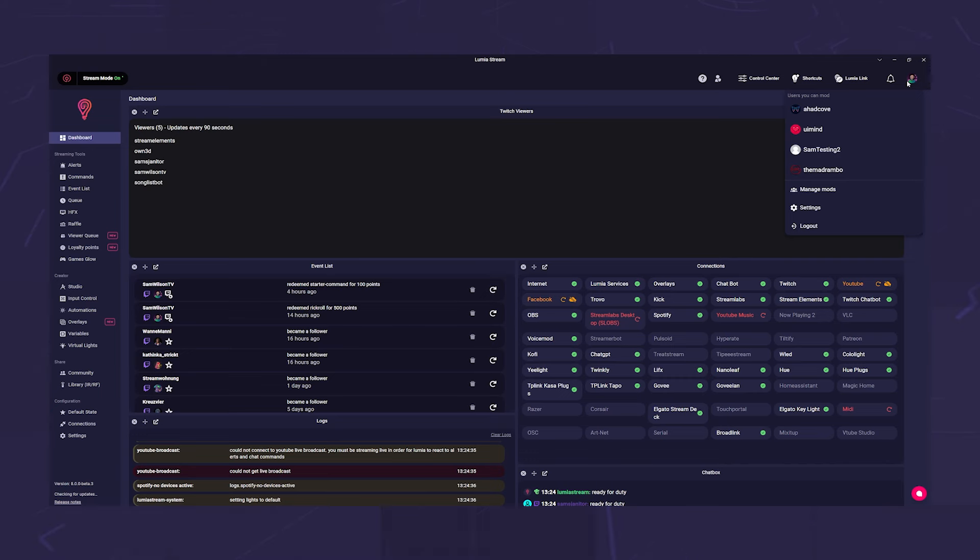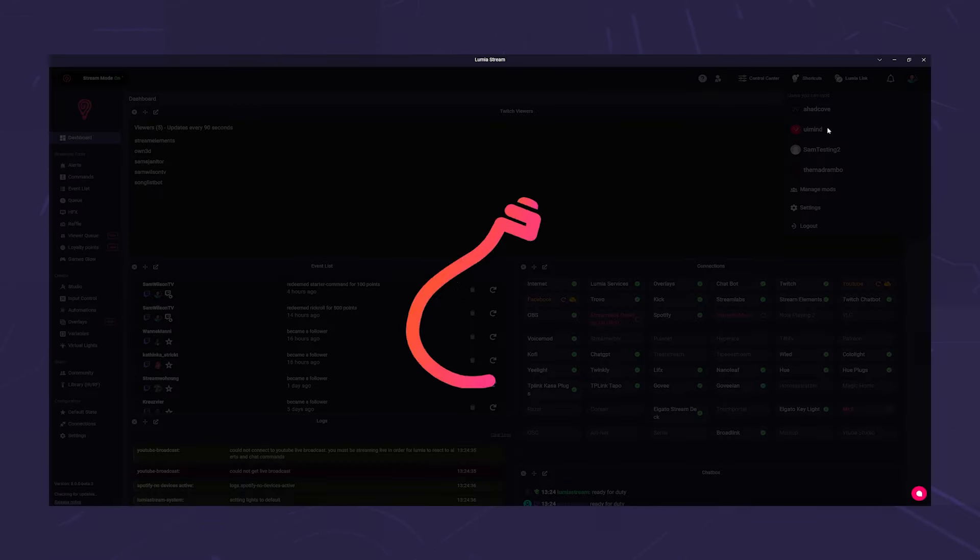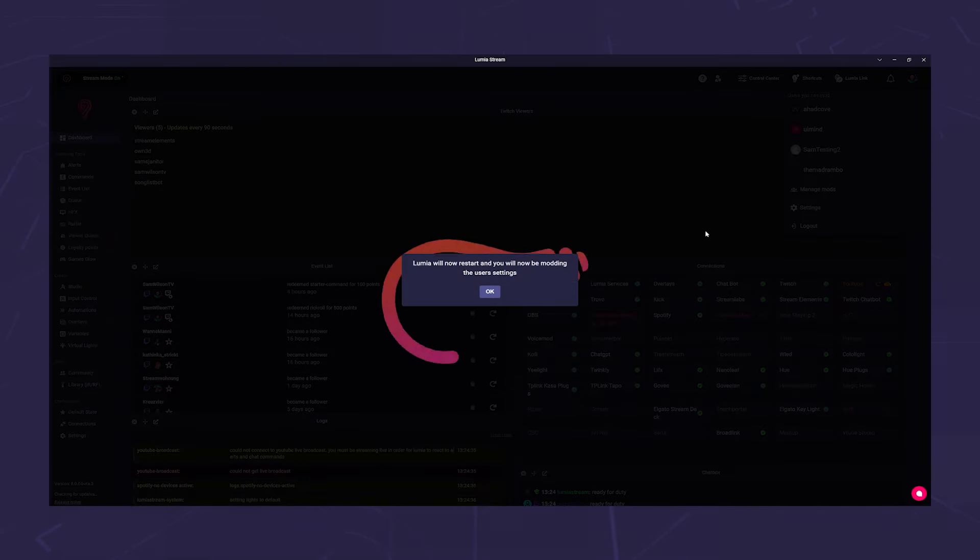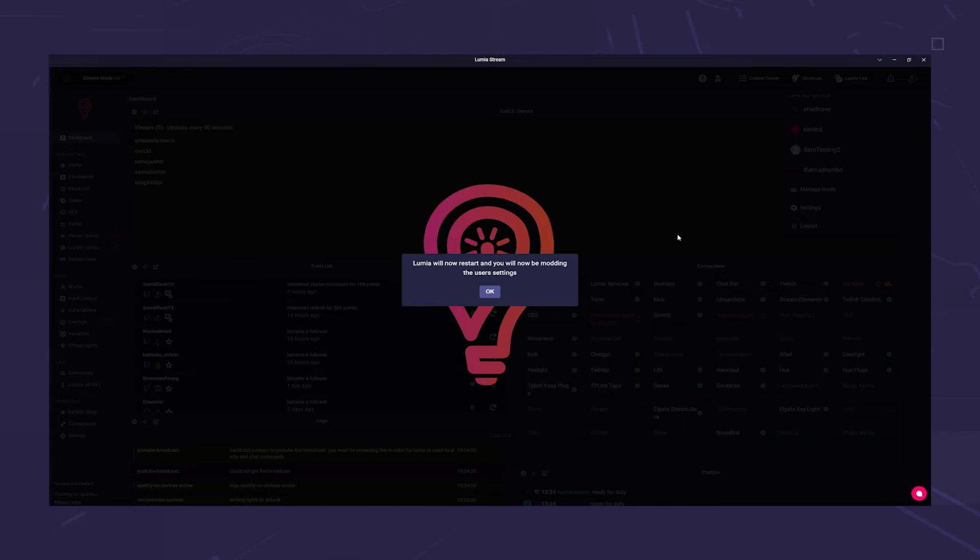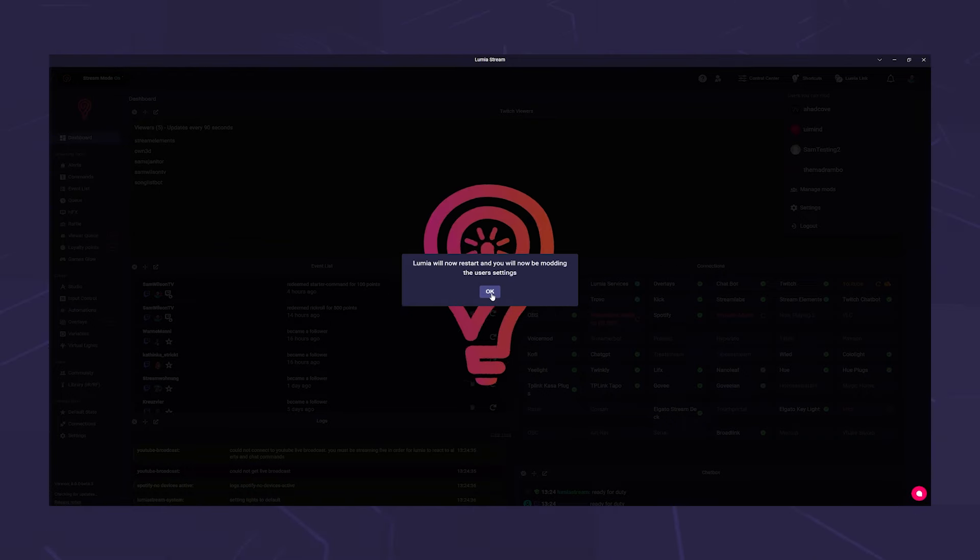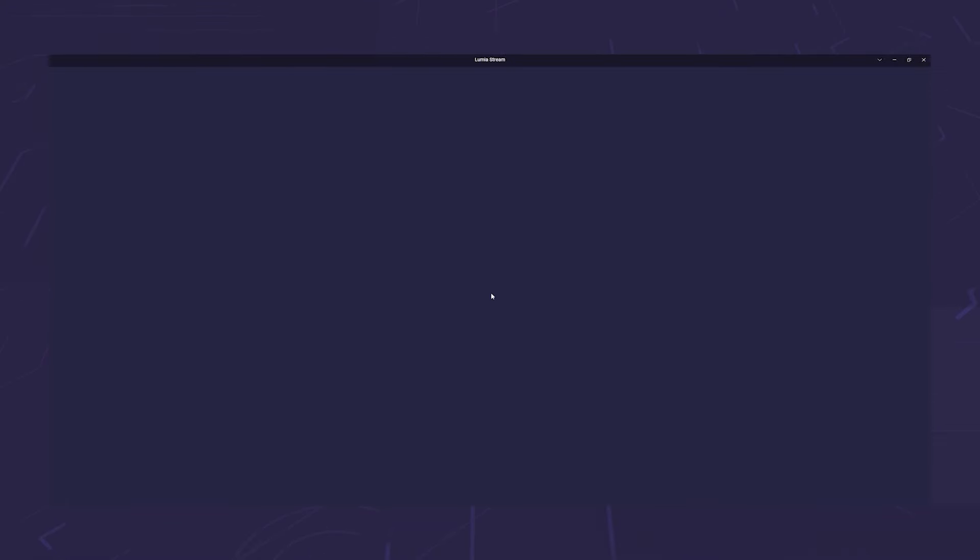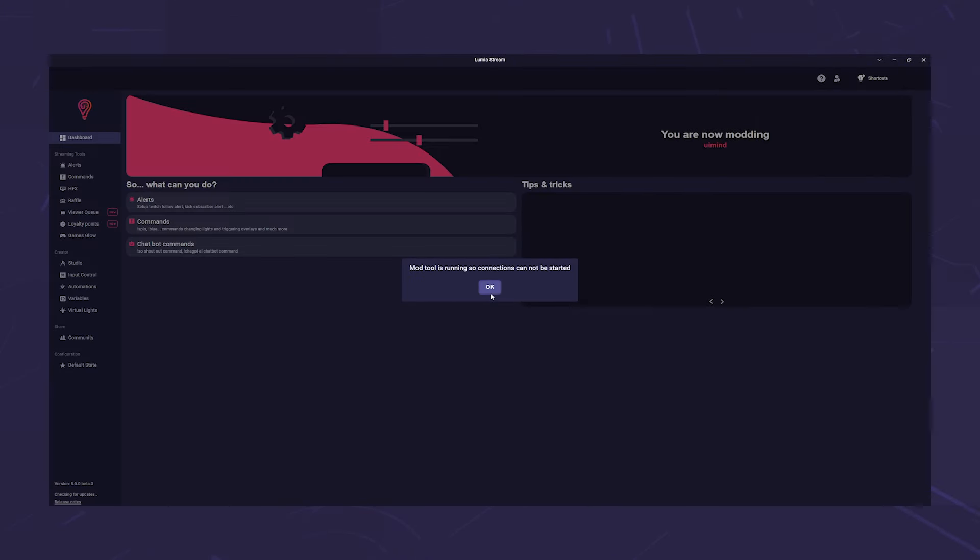If you are the mod of several streamers, all possible names will appear. Click on the name you want to mod. Lumia stream will now show you that you are leaving your settings and entering the streamer setting. Click OK and wait until the app has reloaded.